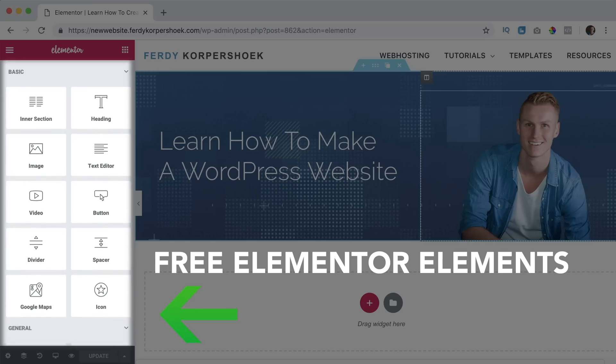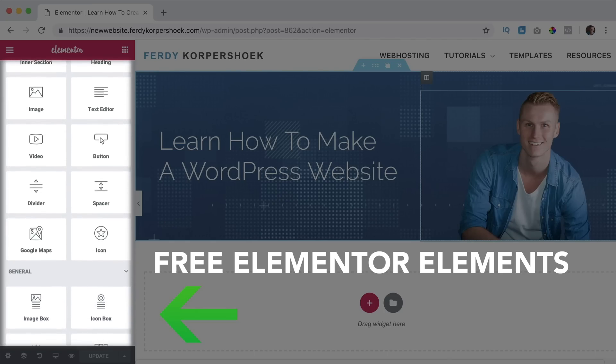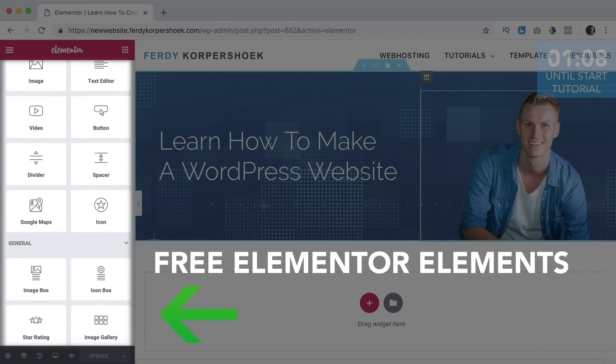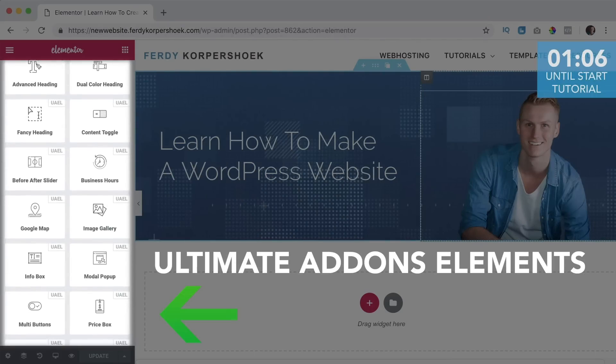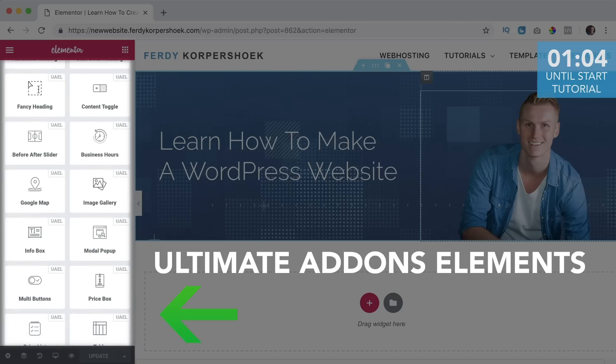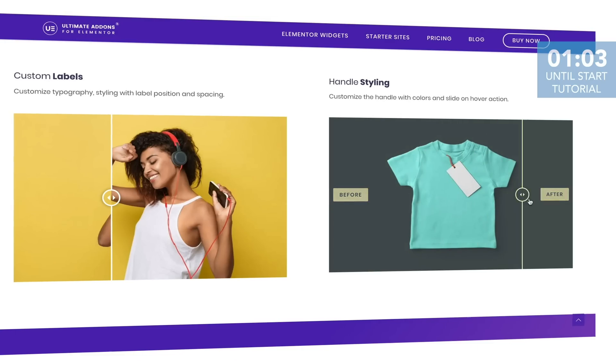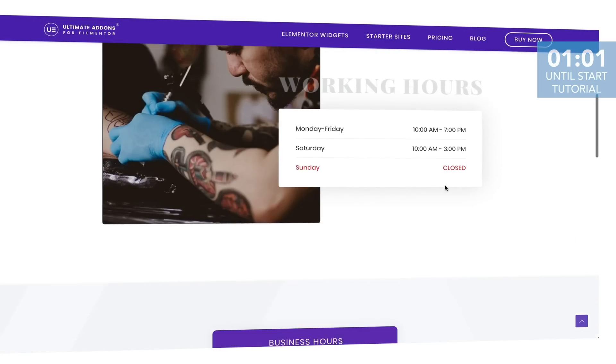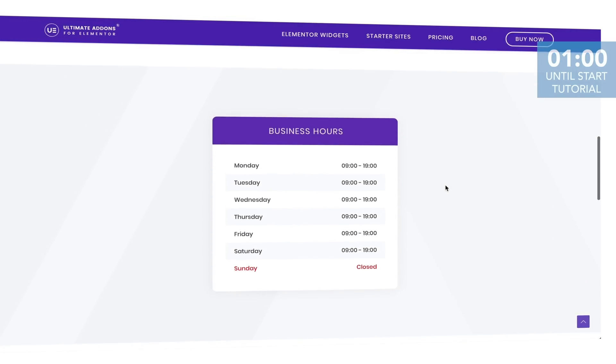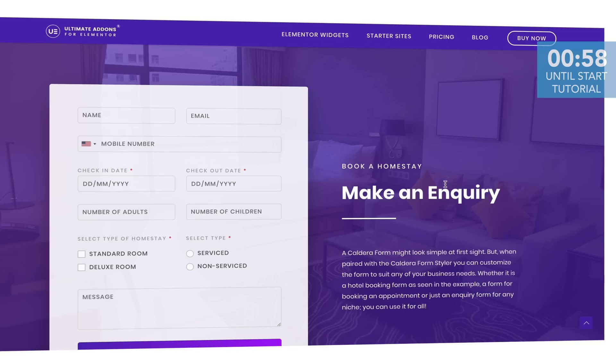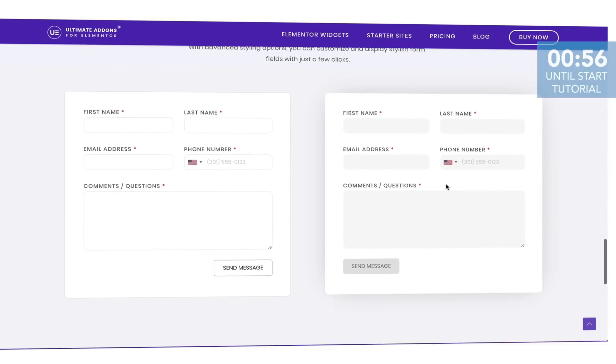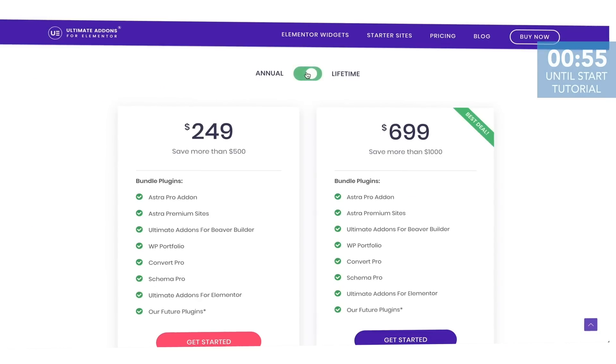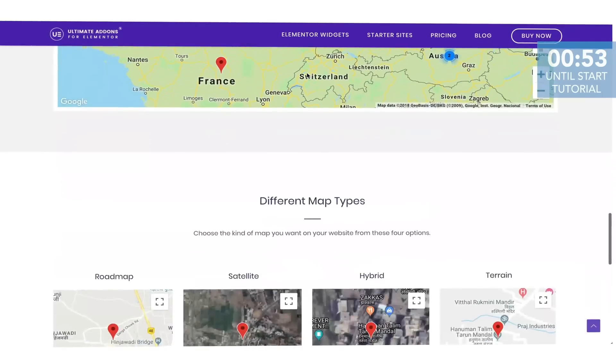There is an amazing page builder called Elementor that contains a lot of free elements. With Ultimate Addons you can add even more elements to Elementor that are more advanced and will add more functionality and flexibility. So with Ultimate Addons you can take your website project to the next level. Here are some examples of Ultimate Addons elements.